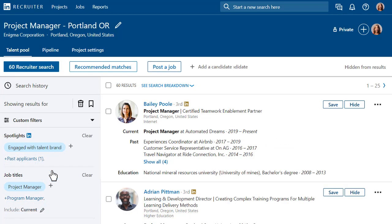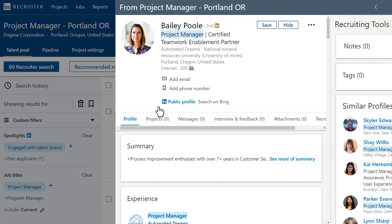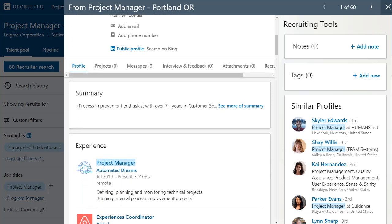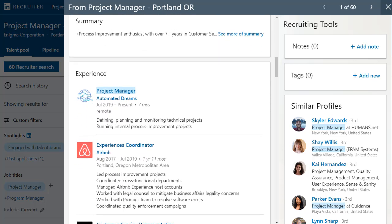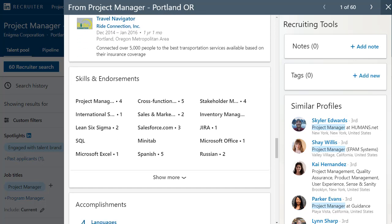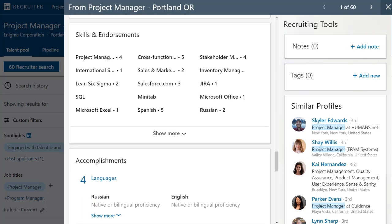To confirm that the results are on the right track, click the name of someone who looks like a good candidate. The resulting slide-in panel contains that person's full LinkedIn profile. You can review their work history, education, skills, and other information from their LinkedIn profile. This slide-in panel lets you keep your place in your search without having to open a new tab.